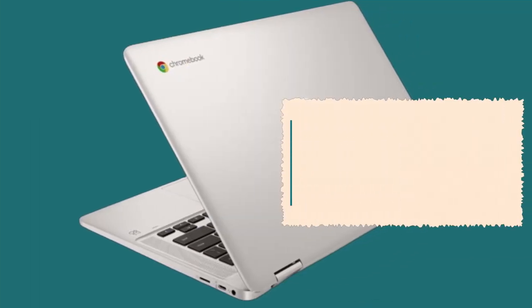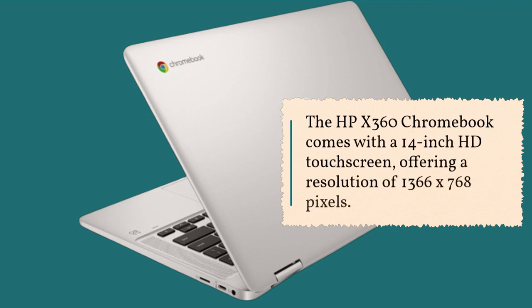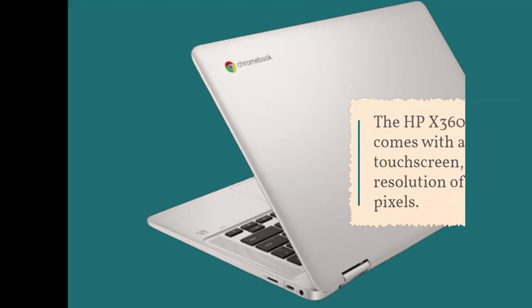The HP X360 Chromebook comes with a 14-inch HD touchscreen, offering a resolution of 1366 x 768 pixels.